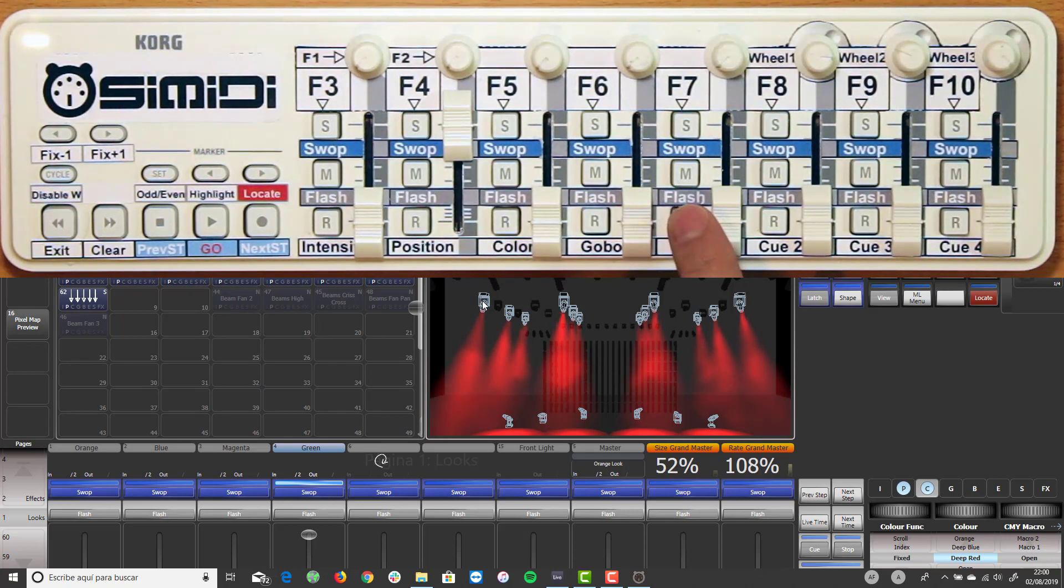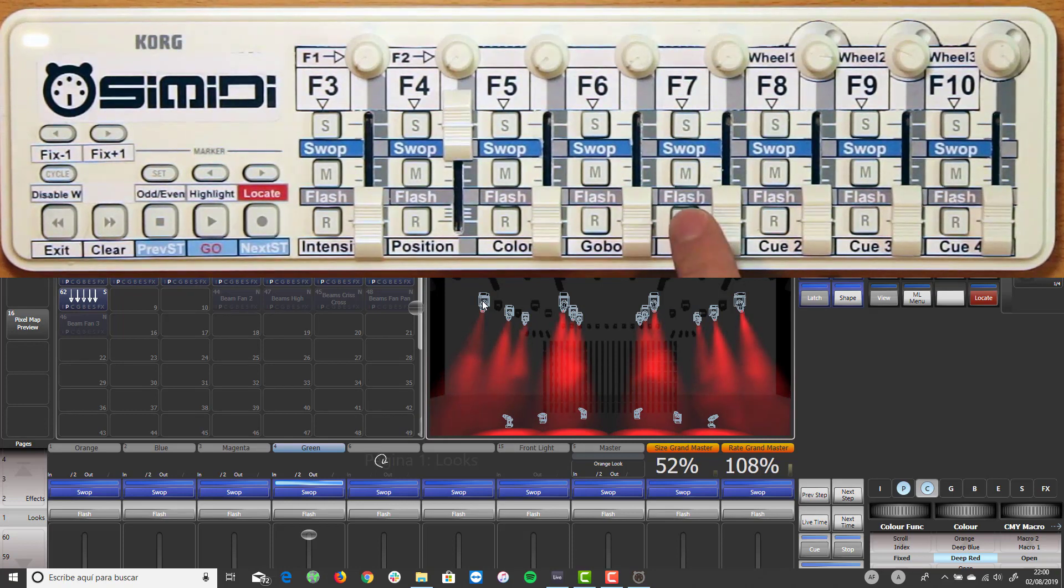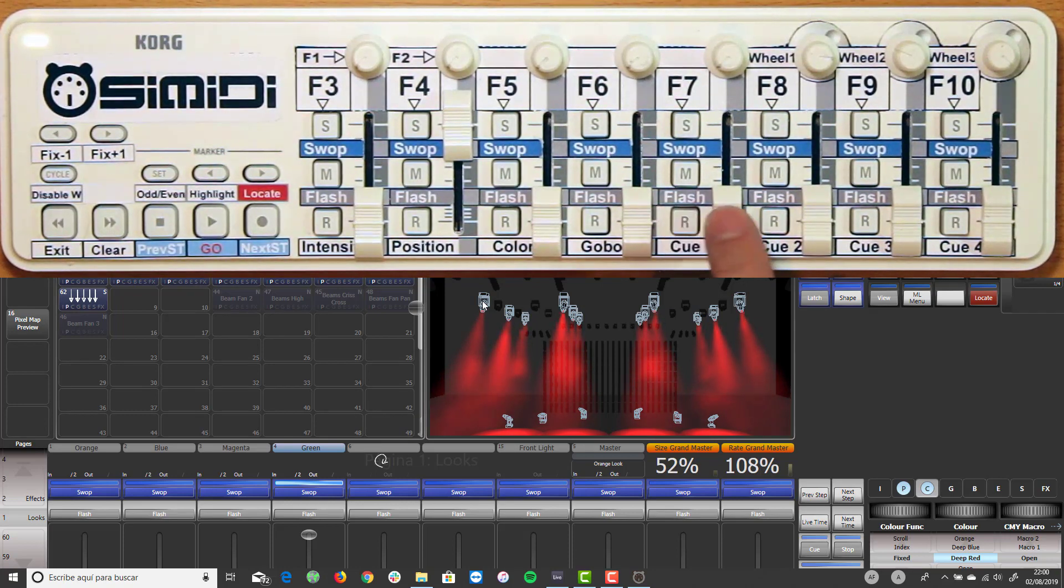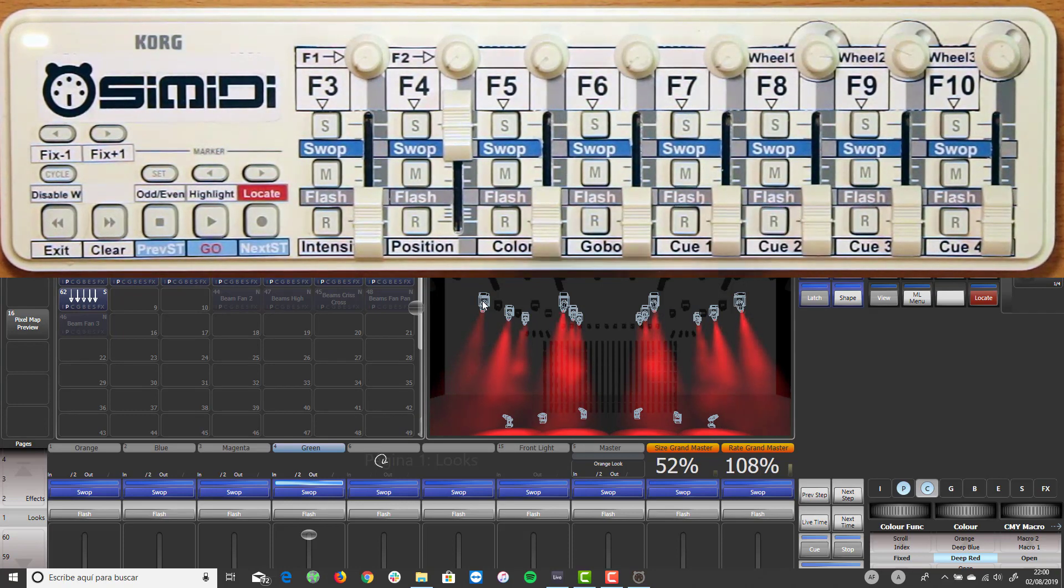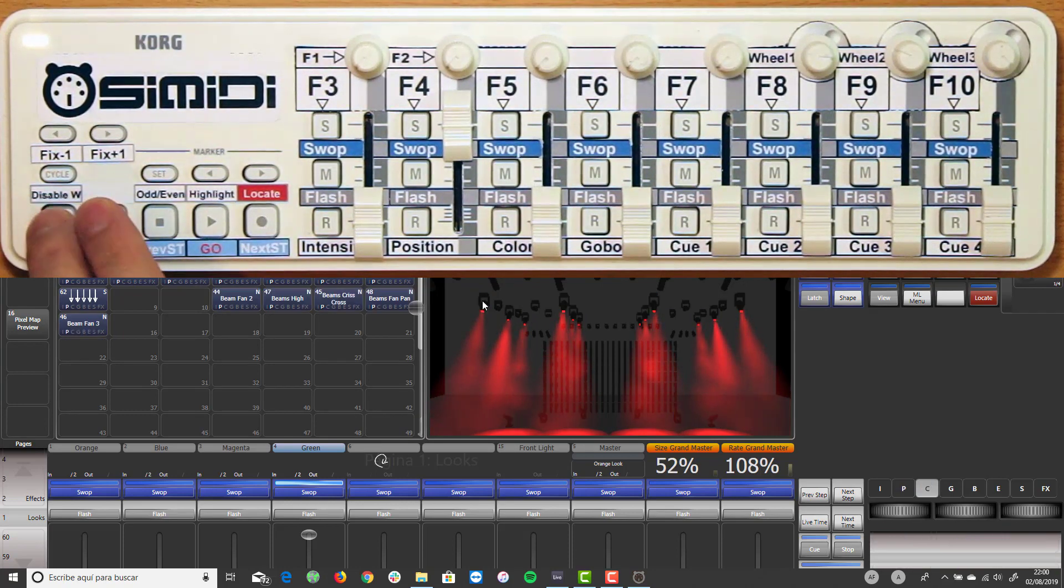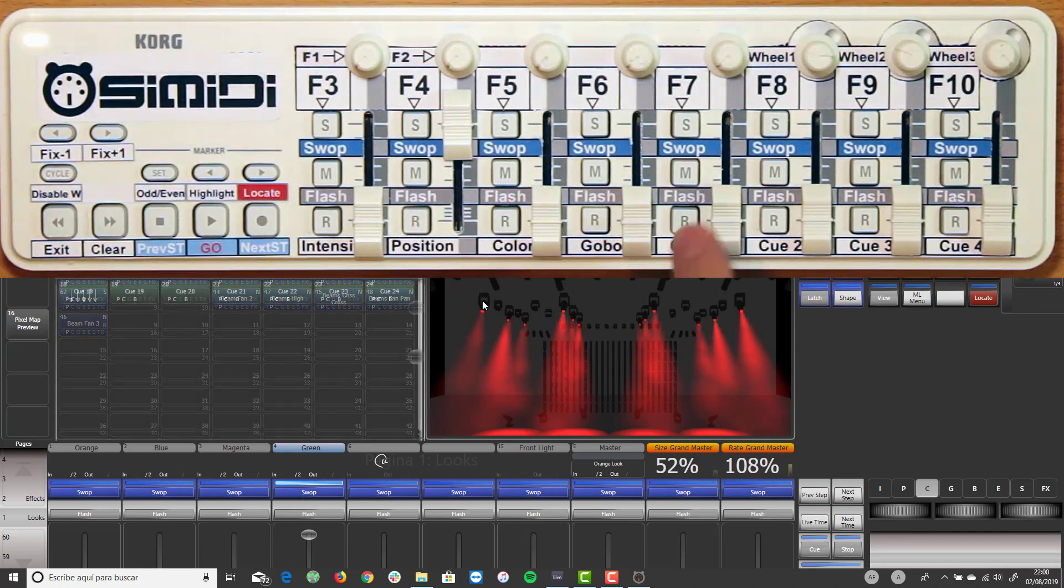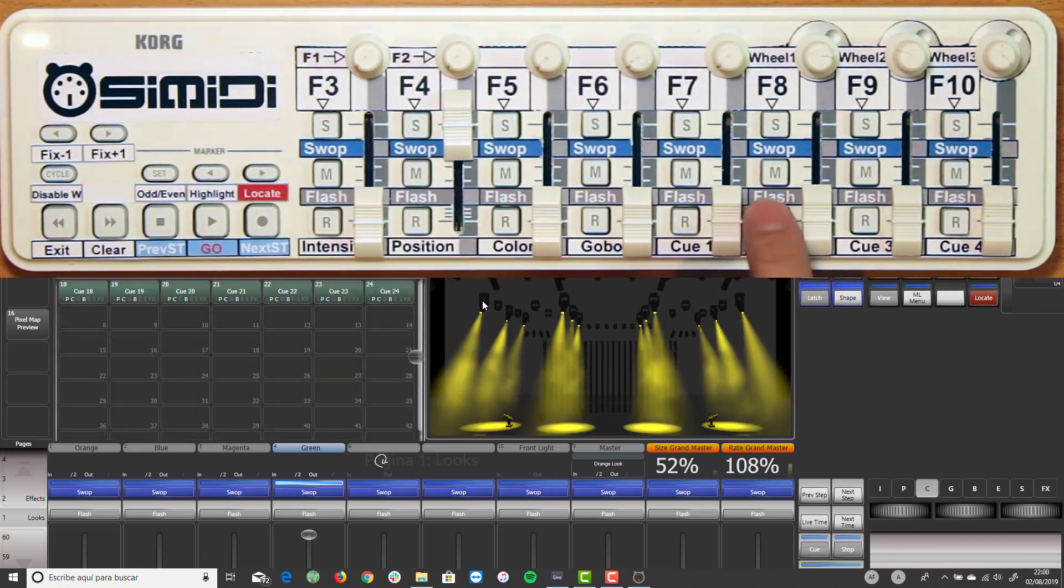We can control the buttons configured in the playback window. In this case, we have configured four playback buttons.